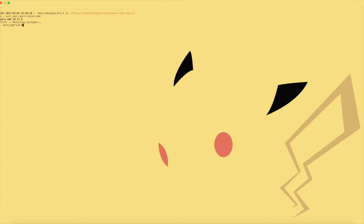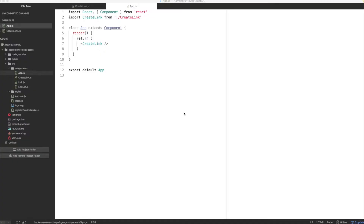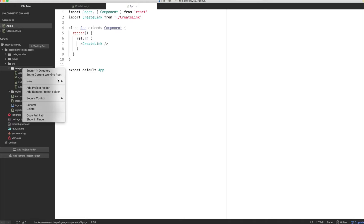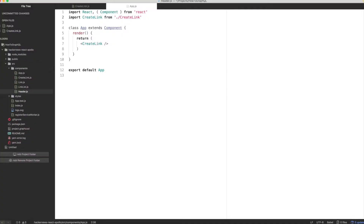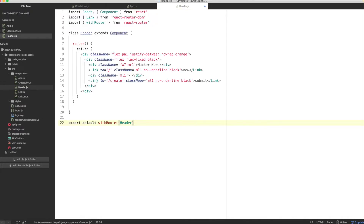Before we get on to the route configurations, let's create a header component that users can use to navigate to and between different parts of our app. Let's create a new file in the components directory and call it header.js. Then let's paste the following code inside of it. This code simply renders two link components that users can use to navigate between the link list and the create link components.